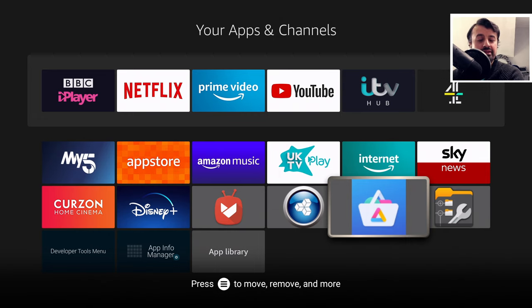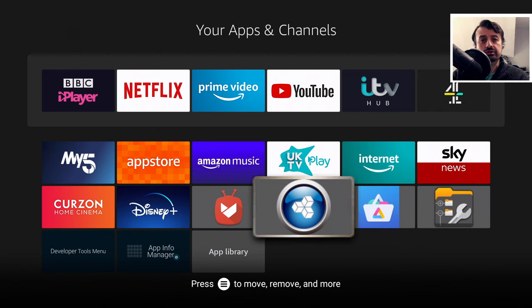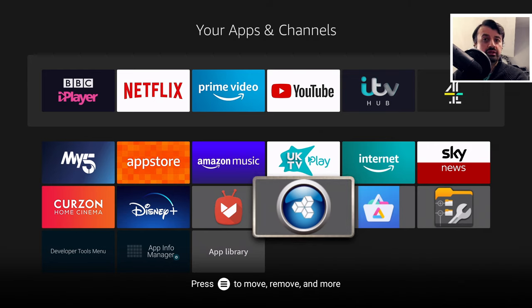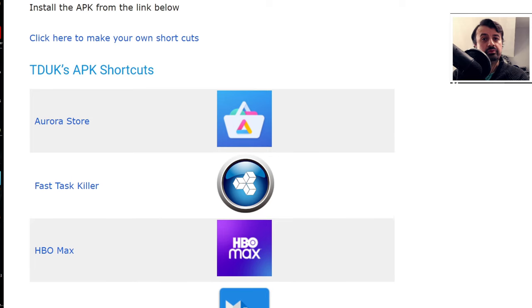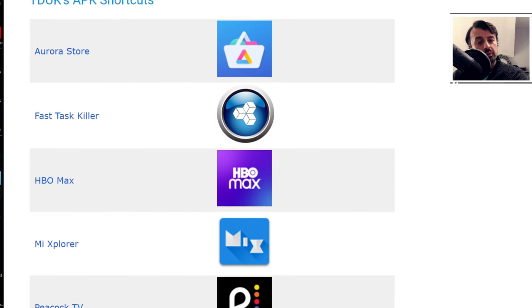I've been looking for a fix for this issue for a long time, and the fix I'm going to be showing you today is firstly very easy to do. I'm also going to show you how we as a streaming community can all provide support to each other, because I'm going to be creating an online app repository which will host all of these app shortcuts.